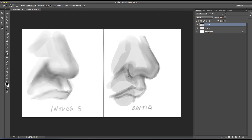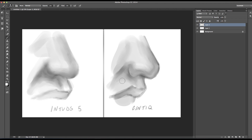Using the Cintiq, I tend to want to draw more — probably from habit, since I use the Intuos more for digital painting and the Cintiq more for illustration and drawing. You can see that the Cintiq probably came about a little bit faster, but still relatively the same result.